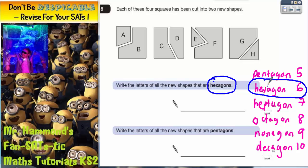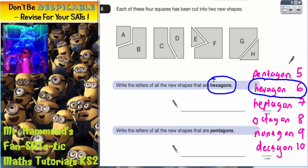Just as a bit of revision: pentagon is five sides, hexagon is six sides, heptagon is seven sides, octagon is eight sides, nonagon is nine sides, decagon is ten sides. I haven't put triangle — three sides — but that one probably goes without saying. And a four-sided shape — well, they can have various names, but the group that we classify four-sided shapes into is quadrilaterals.